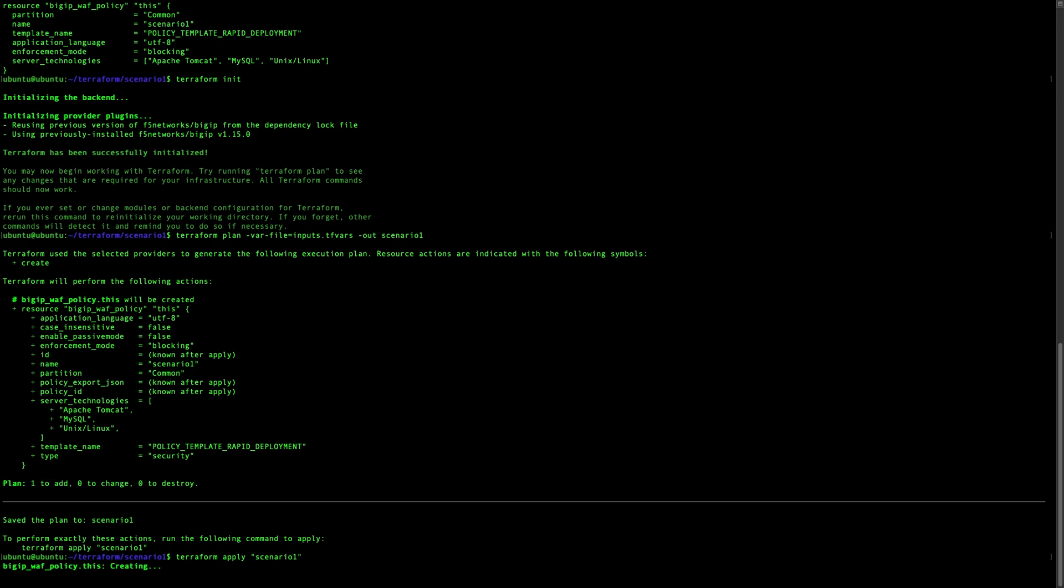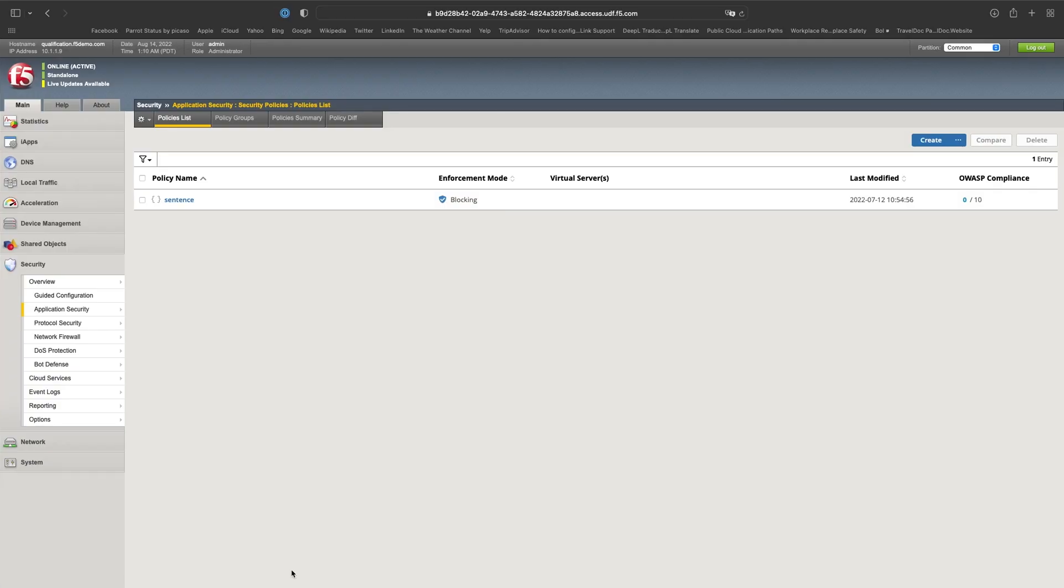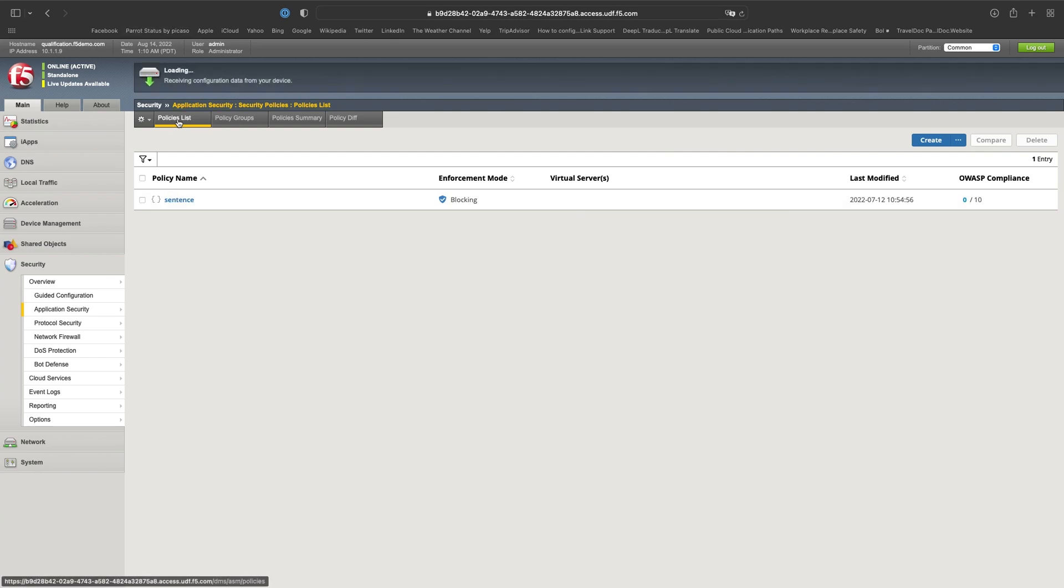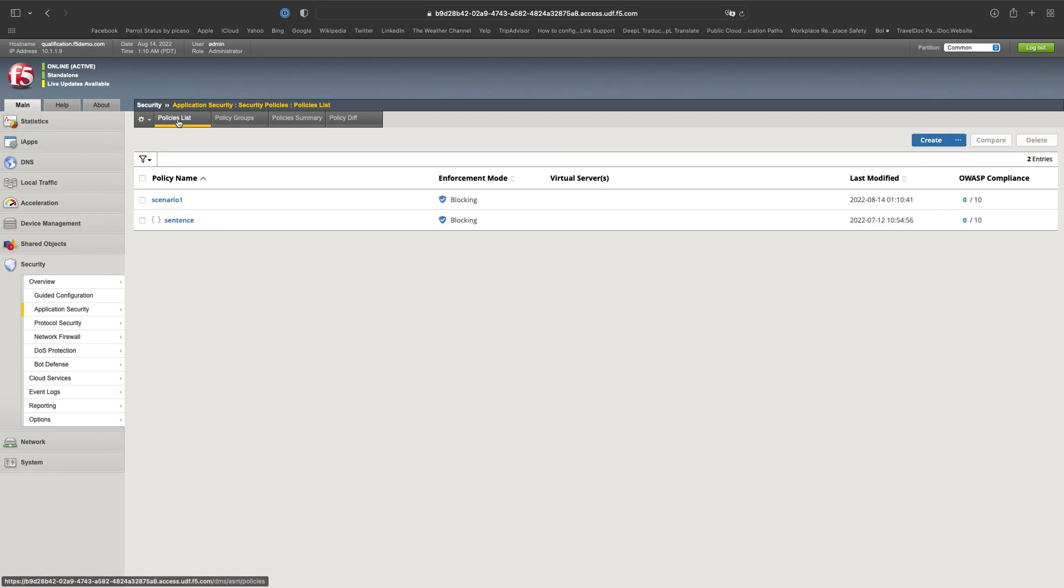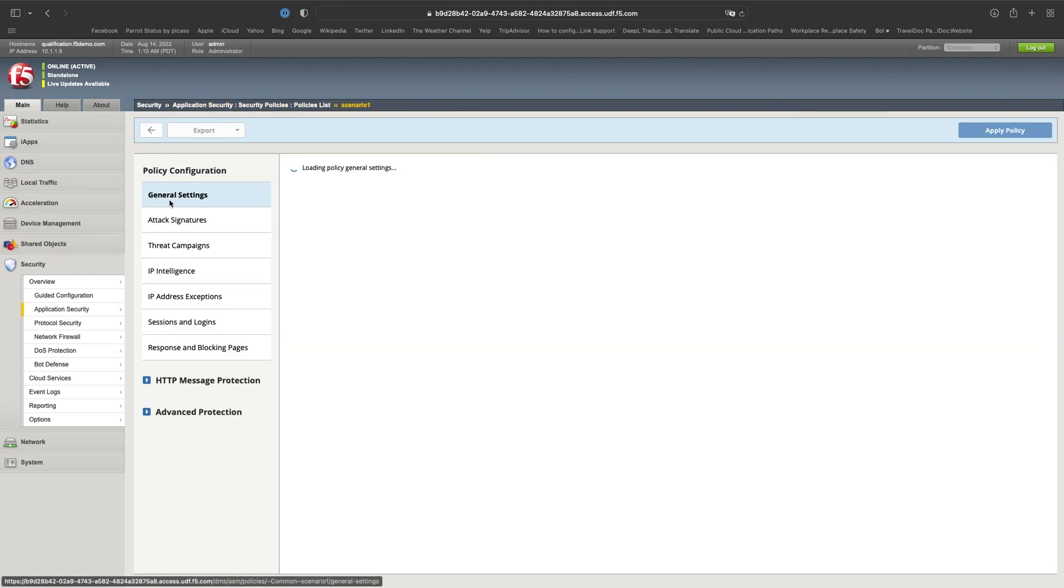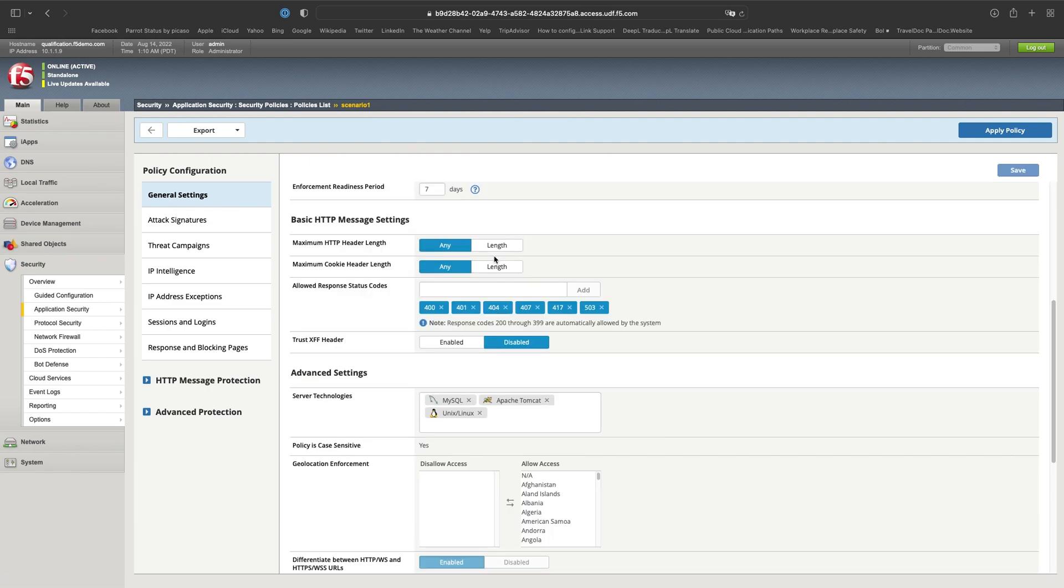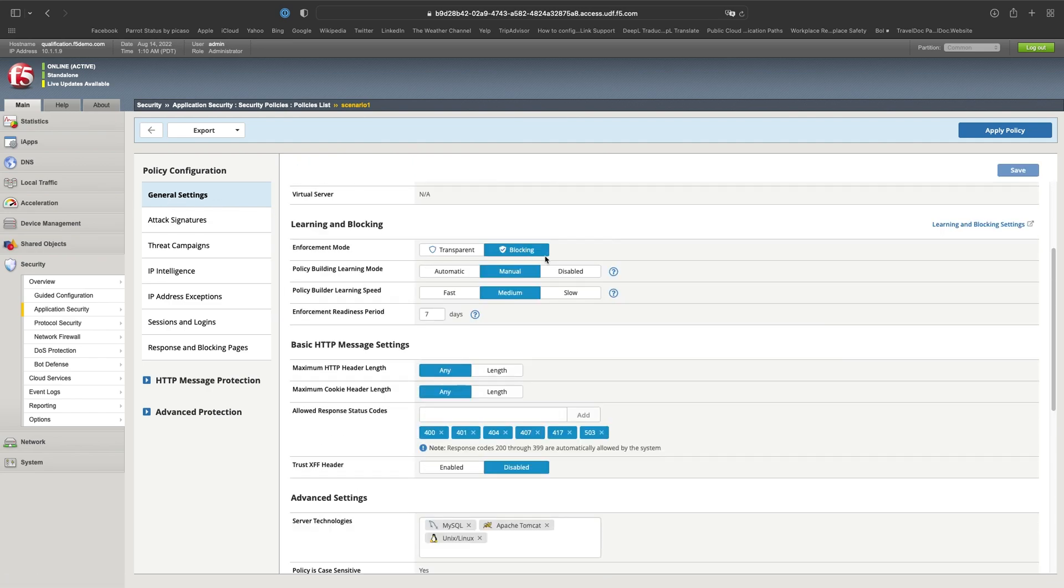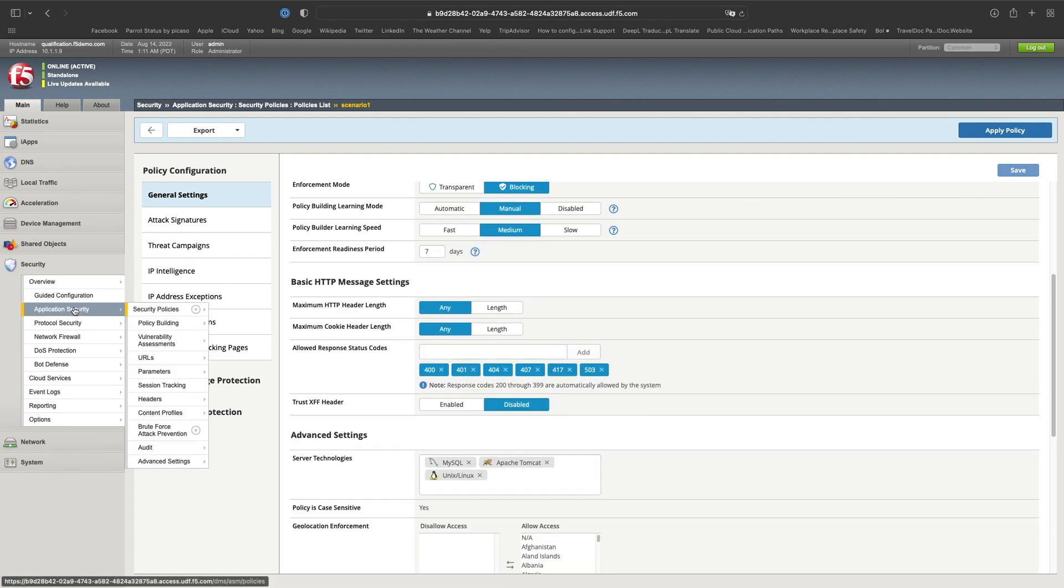It's creating the apply and we will see that in a few seconds it will be available in our Big IP. Now we can go to our Big IP and start refreshing our policy. We can see that there is a scenario 1 policy. And in our scenario 1 policy, we can see that it's in blocking here and we can see the server technology. So that's good.